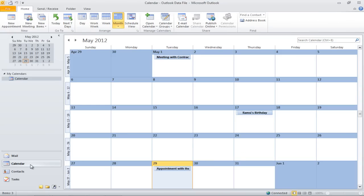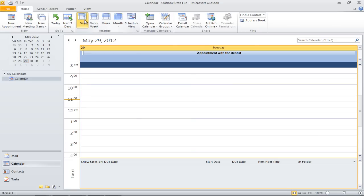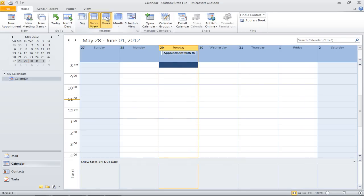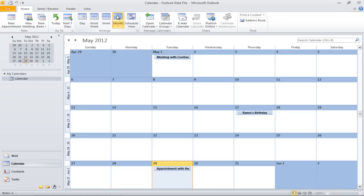A calendar will appear which will display a monthly view. You can switch it to daily, work week, or weekly view. The work week view doesn't have Saturdays and Sundays in it.